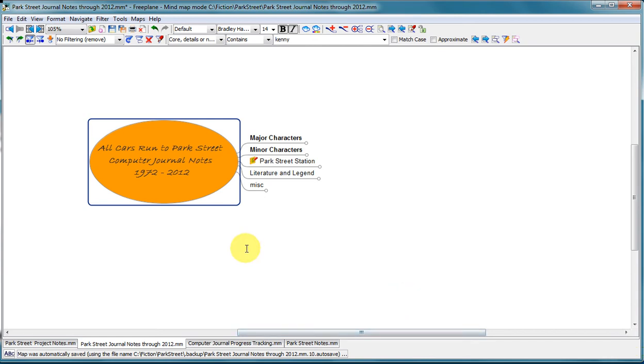I'm Steve Carter. In this video, I'm going to be talking about two software programs that I use for organizing my writing.